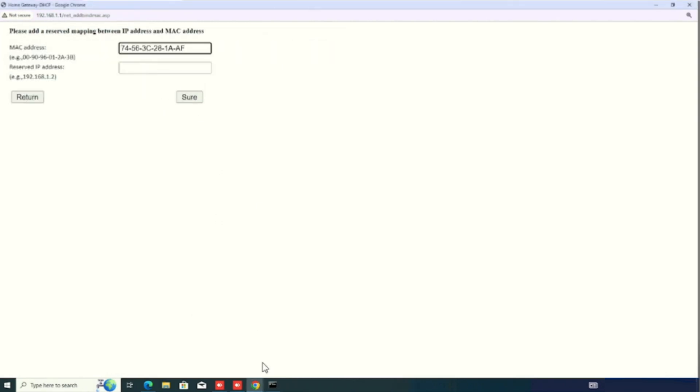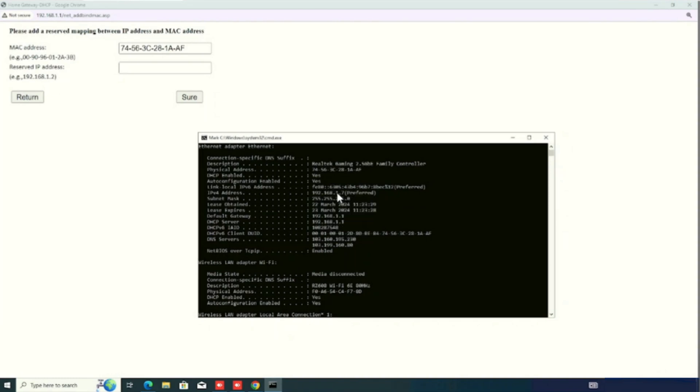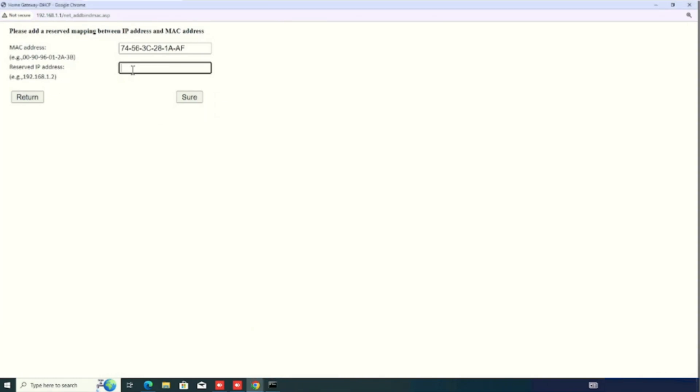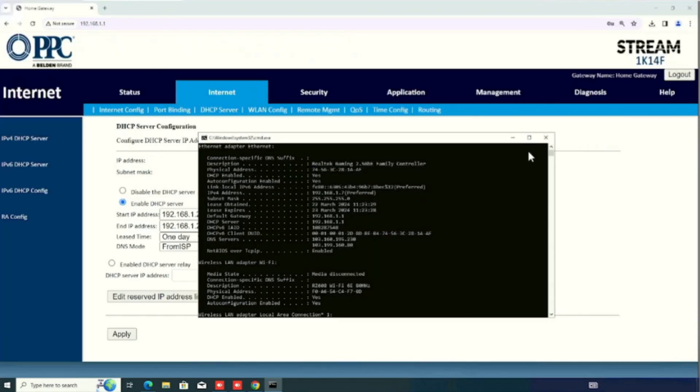Then, I am entering the IP address. Same IP I am using for reserving. Then, press the save button. After, close. Now, we have completed the IP reservation using the MAC address.